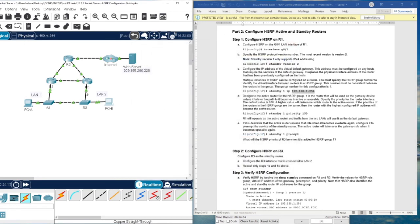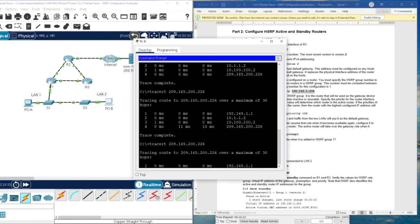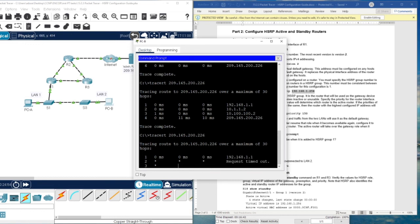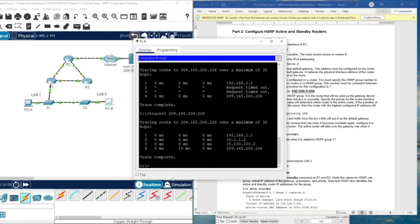Now let's try to delete this link again. As you remember, in the first step before HSRP was configured, we had no connection to the server. Now let's see — we have reached the server. Even with this link broken, we still have access to the server. This confirms that HSRP redundancy is working correctly.